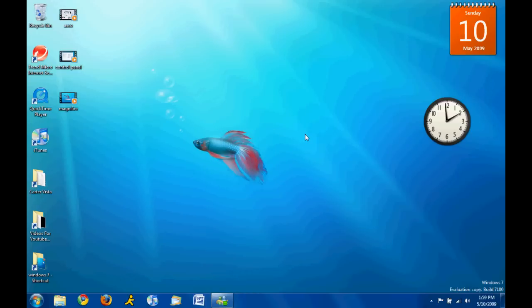So yeah, that's Sticky Notes. There's another quick feature for you. Yeah. So I'll see you later.